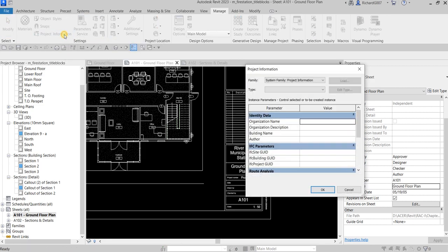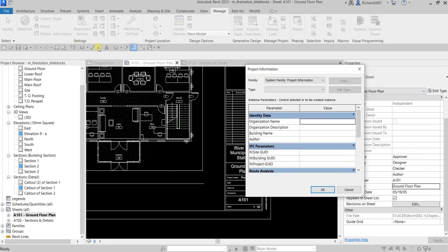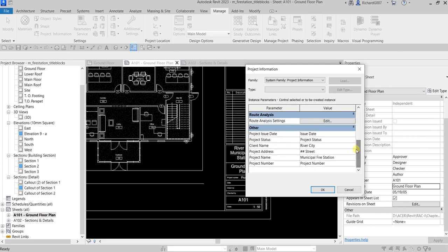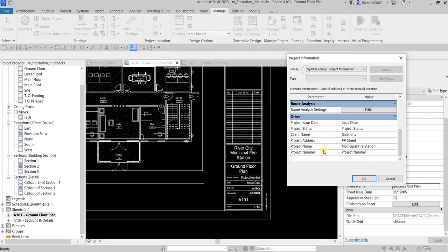Click on Project Information and you can modify the project details here. As you can see, one of the fields is the client name, which we already changed — that's why it's updated. The project name is Municipal Fire Station. You can also update it from the Project Information panel.